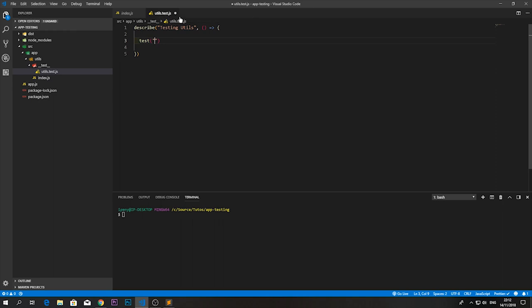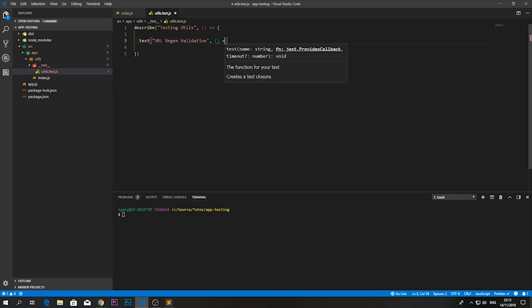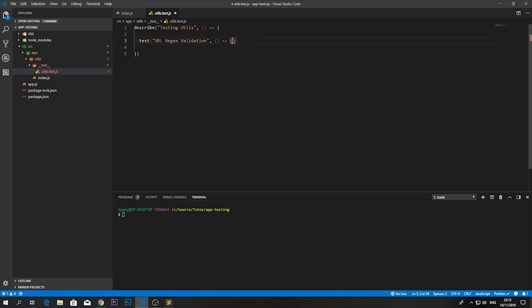Each `test` takes a string description and a callback to execute. Inside the callback, I'll create a variable with a test URL value. We need to supply inputs to see what's actually happening. I'll test against `https://google.com`. But first, we haven't imported utils yet — we need to go to the top and use `require`, not ES module import syntax, because Jest works with Node.js and doesn't know about ES module syntax without webpack or a transpiler.